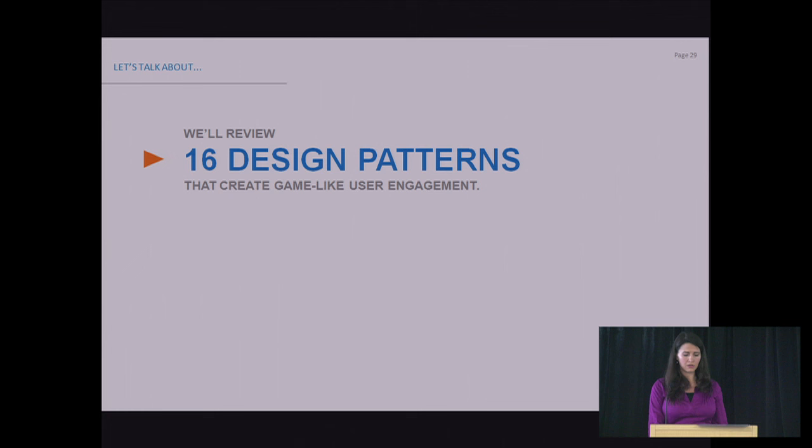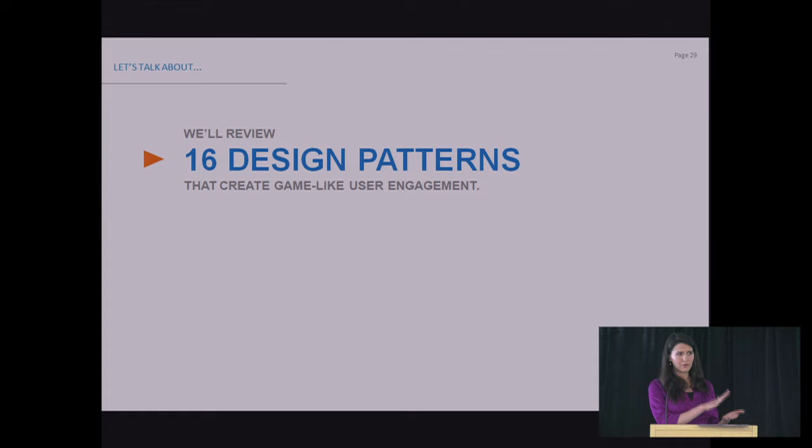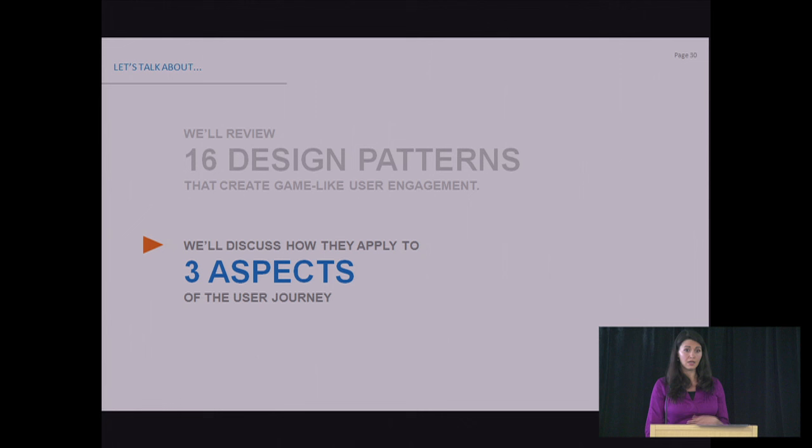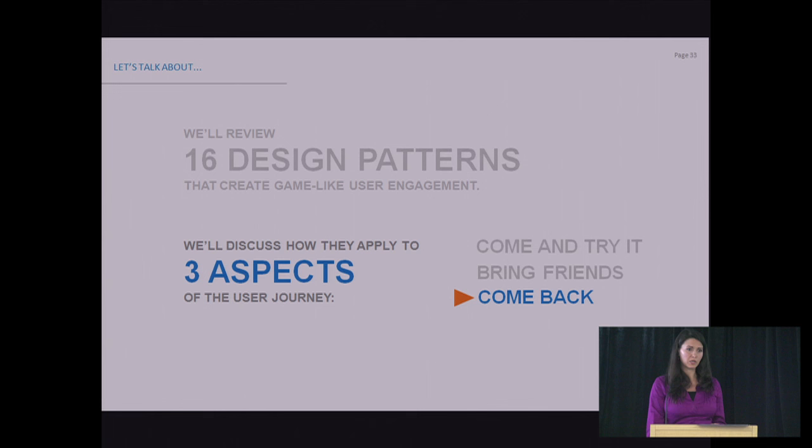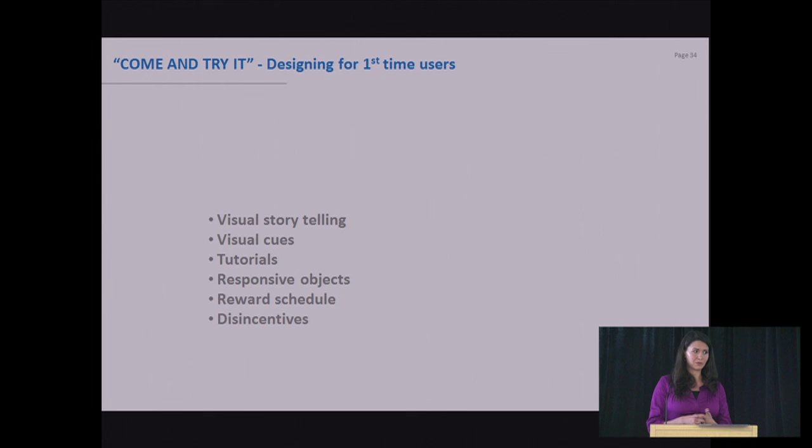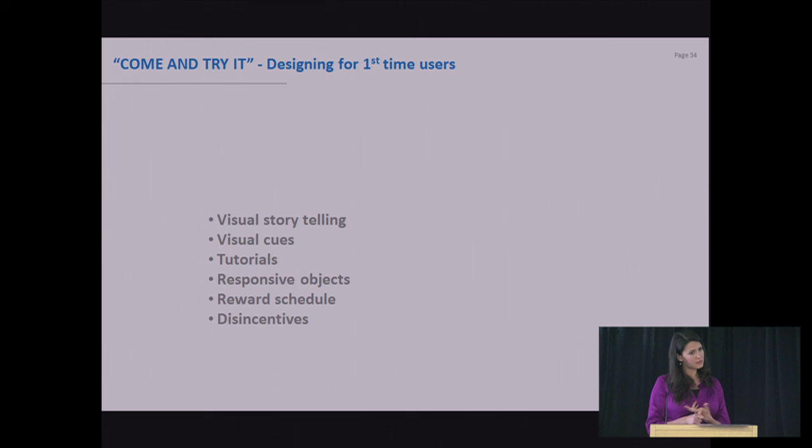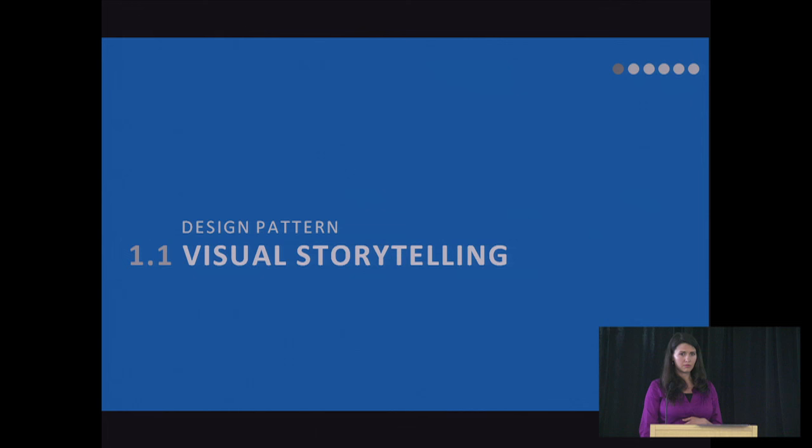So let's look into some design patterns. I'm going to look at 16 overall. I created these when I was consulting with my clients. I realized that I always run my mind through all the options. They have a problem and I'm trying to solve their problem to increase user engagement. What are my tools? So I created a toolbox of these design patterns that I always think through. And I have spread this in three separate aspects of the user journey. And the three separate things that we always want people to do. We want people to come and try our application. We want them to bring their friends. And then we want them to come back. Simple as that. So we're going to look at these three categories and how game mechanics work in these categories. So the first category is come and try it. Like you have a very inviting application and it's easy for the users to understand what the rules are, what they're supposed to do, where they're supposed to click first. So the patterns that we're going to discuss are visual storytelling, visual cues, tutorials, responsive objects, reward schedule, and disincentives.